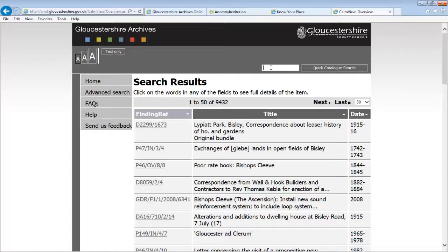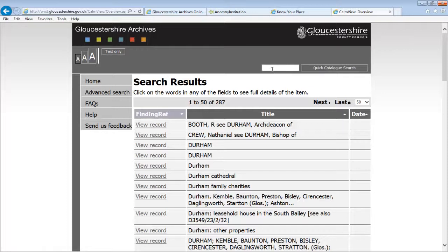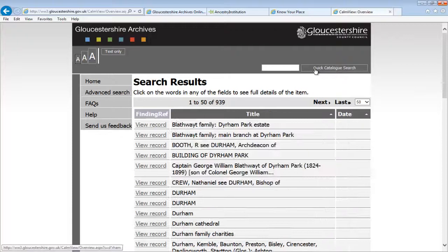For example, Dirham can be spelt D-I-R-H-A-M, or D-U-R-H-A-M, as well as D-Y-R-H-A-M. We can use the asterisk to search for D-*-R-H-A-M, and this will return entries that match any of those spellings. Remember, we can also use synonyms — different words with the same or similar meanings. For example, if a search for employees doesn't work, try searching for staff instead.